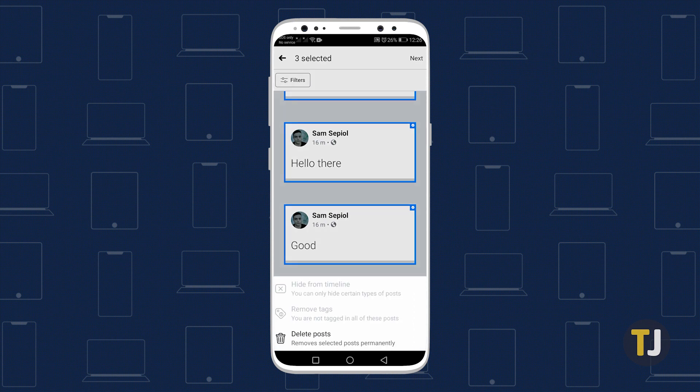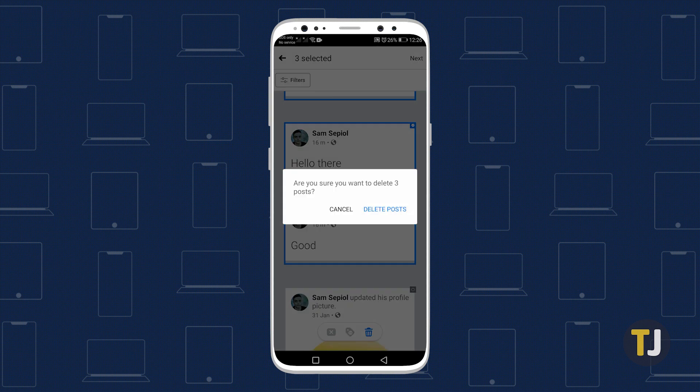Tapping on Next will bring up the same aforementioned options. Just tap to select what you want to do with your posts, then confirm your choice.